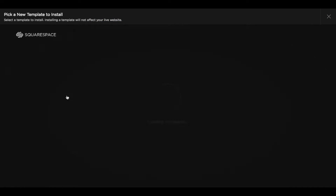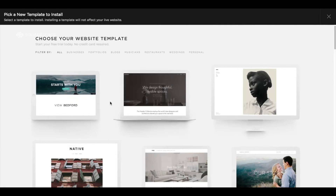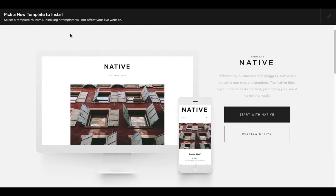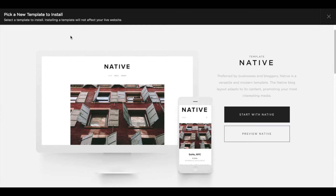This will bring up a screen with all the original Squarespace templates, and as they add more over time this list will grow. You can simply select any one of these as a starter template for your new design. In this case I'm going to go with Native. Once you click Native, a box will pop up and on the side there's a black button that says Start with Native.